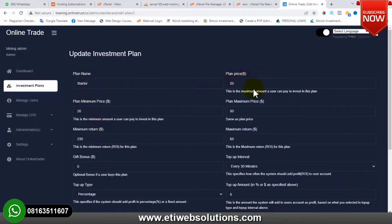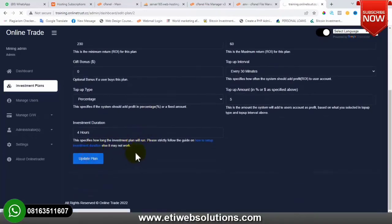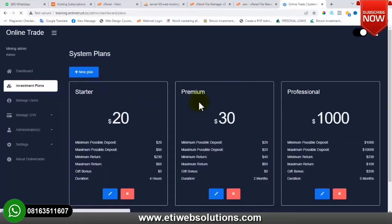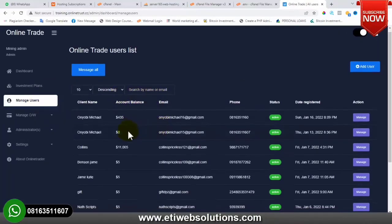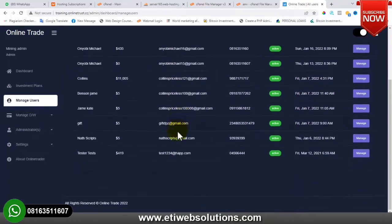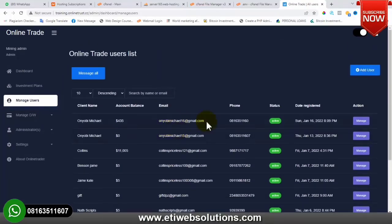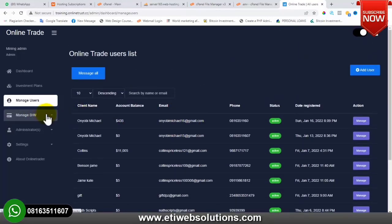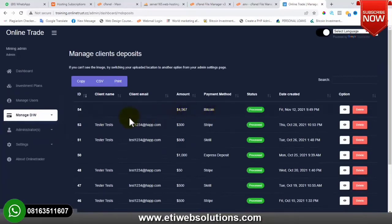If you want to edit a plan, click on it and you can change the name, plan price, minimum price, and so on. Click Update when done. You can also create new plans. We have Manage Users where you can see already registered users. Because I uploaded the website database, those users are already showing. Then we have Manage DW – manage deposits and withdrawals – where you approve or delete user deposits and withdrawals.